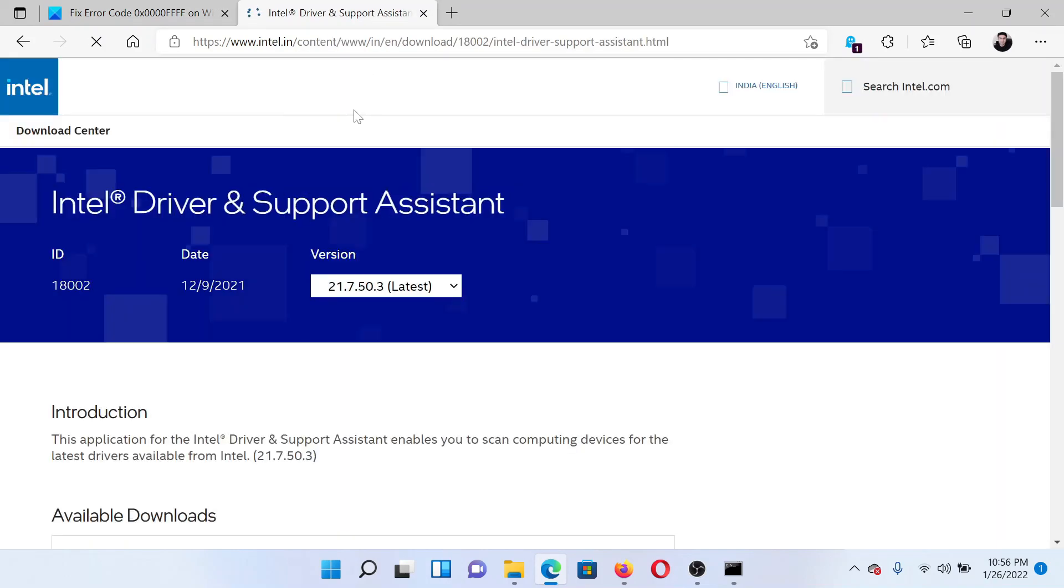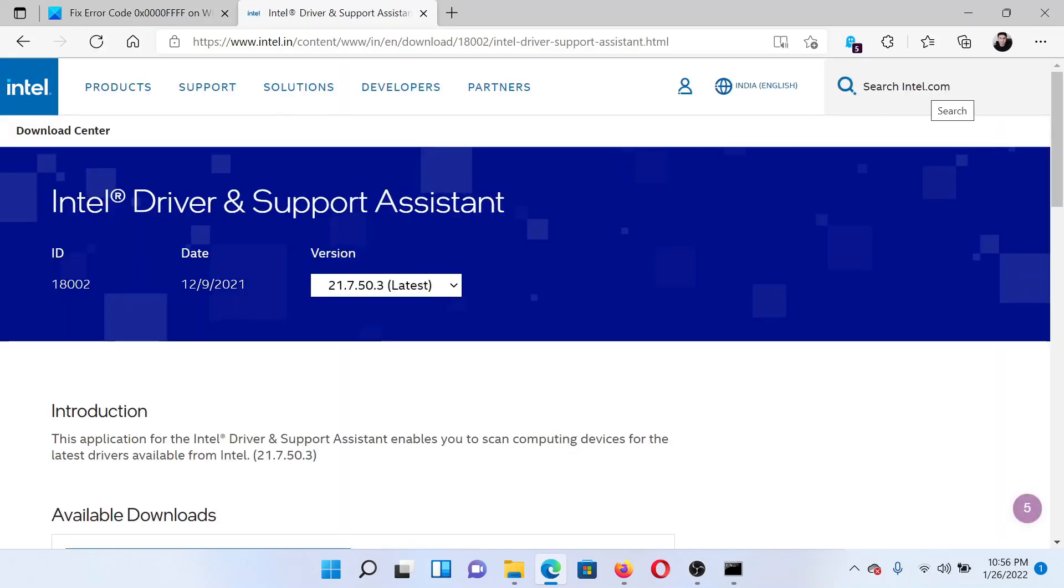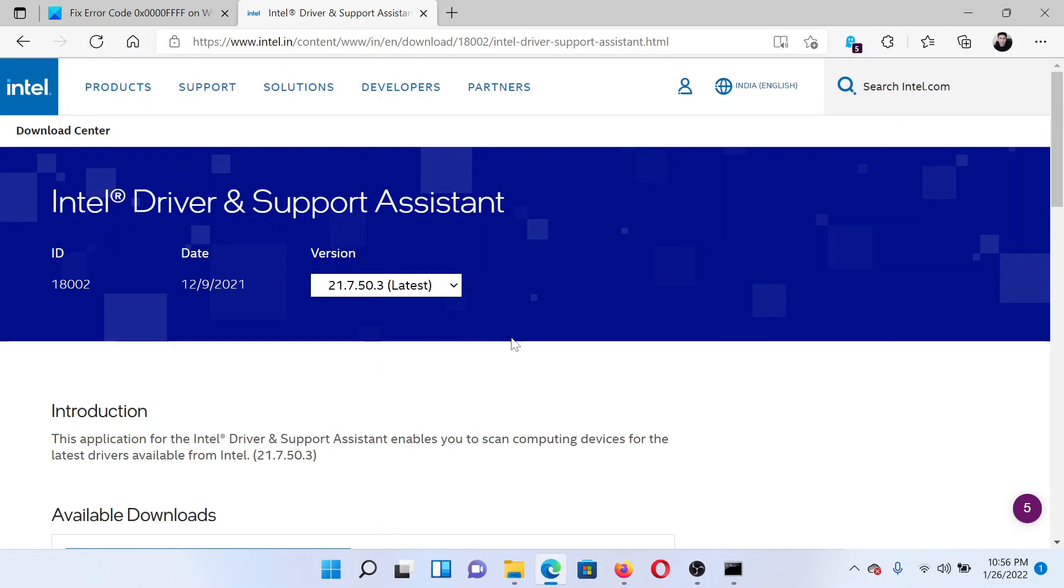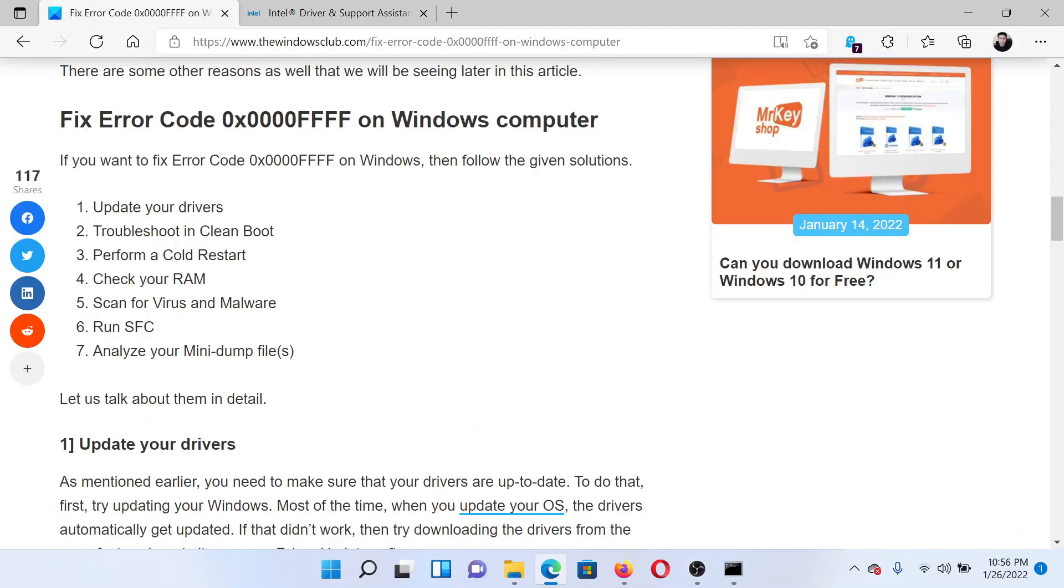The first solution is to update your system drivers. Go to intel.com and search for Driver and Support Assistant. At the top right corner here, download the tool, the exe file, and double-click on it. It will redirect you to the same page from which you can update the drivers.